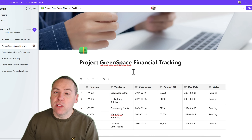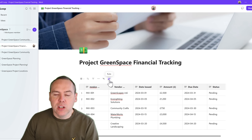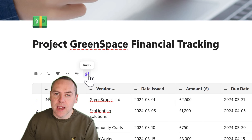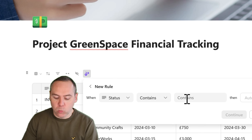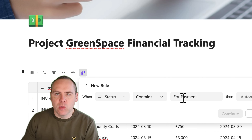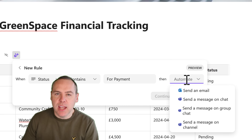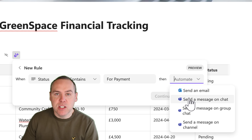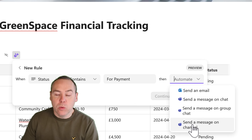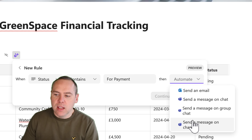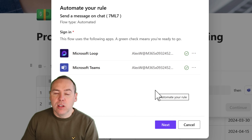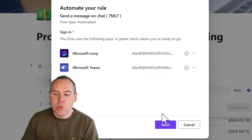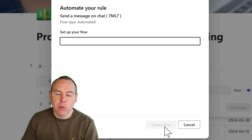To do that in Loop, once you have your content set in your table, go to the new rules button inside of one of your Loop tables. You'll have the ability to select a column in your table — so when the status contains the words for payments, you can choose an automation. You can send an email, send a message on Teams chat, send a message on group chat, or send a message on a Teams channel. Loop and Power Automate will then integrate and ensure you have the relevant permissions to set up this new workflow inside of Power Automate.